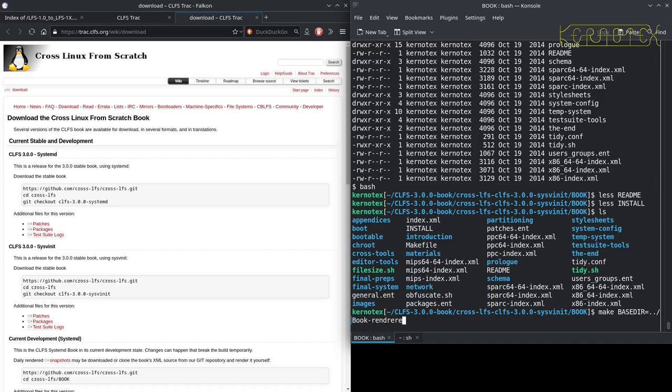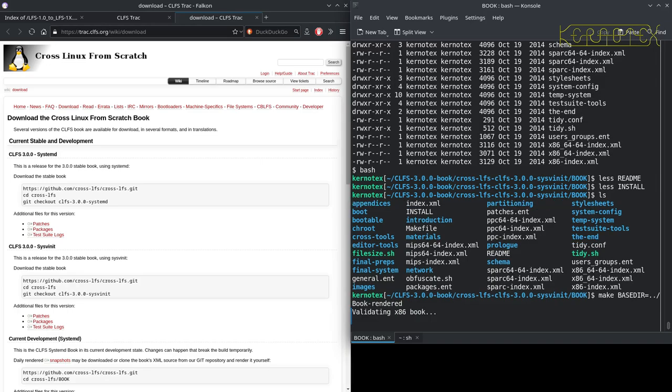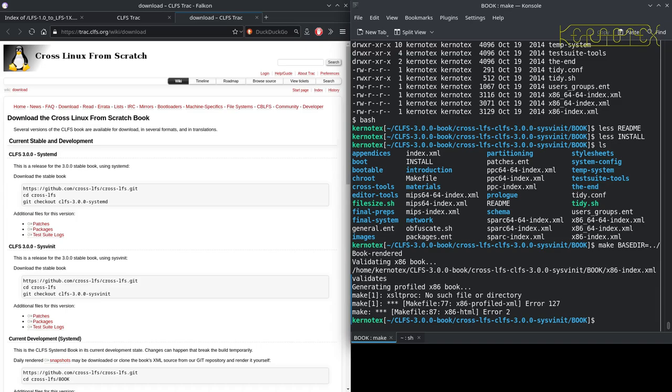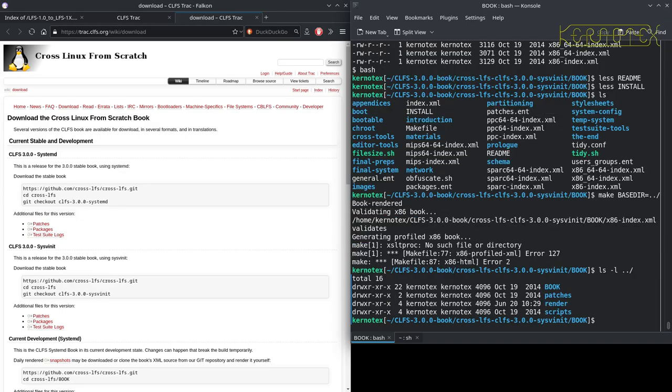That'll start off. You see it starts off validating, but as you can see, it fails because I haven't got an XSLT processor by the looks of it. That library is missing. I doubt it would have actually created anything, but it has created a render directory.